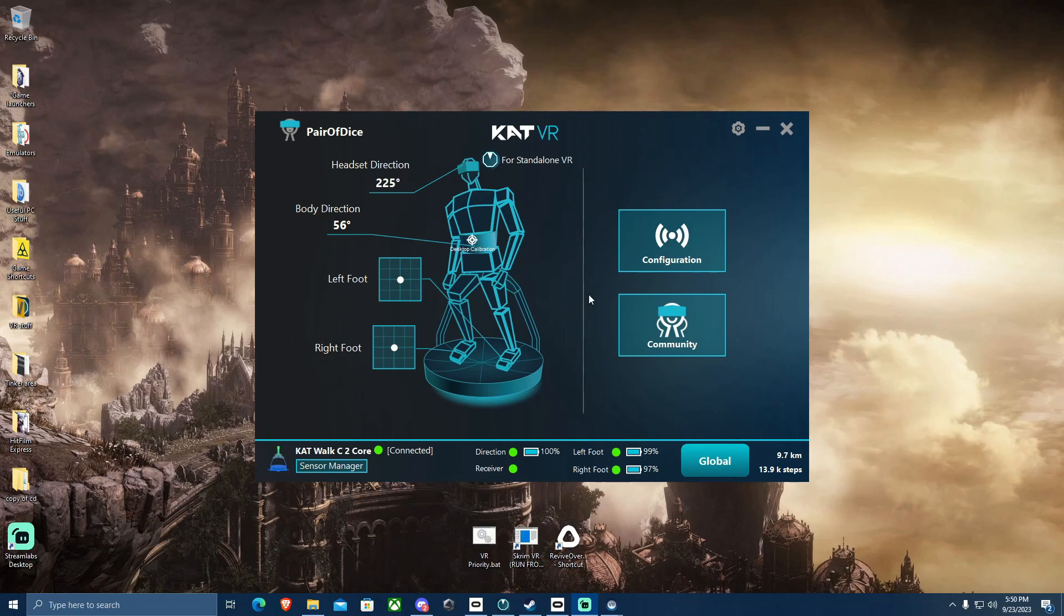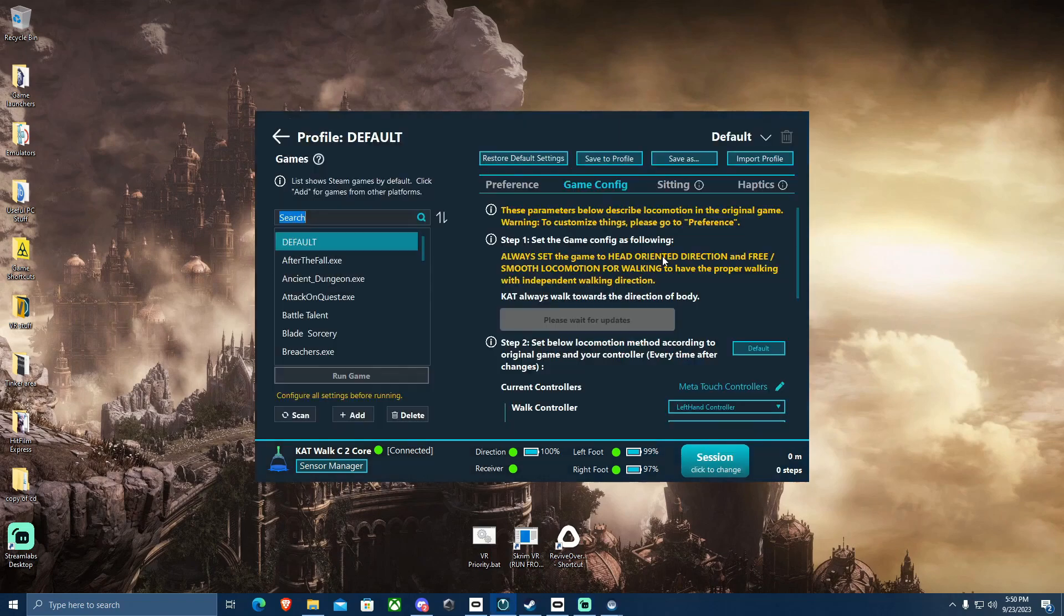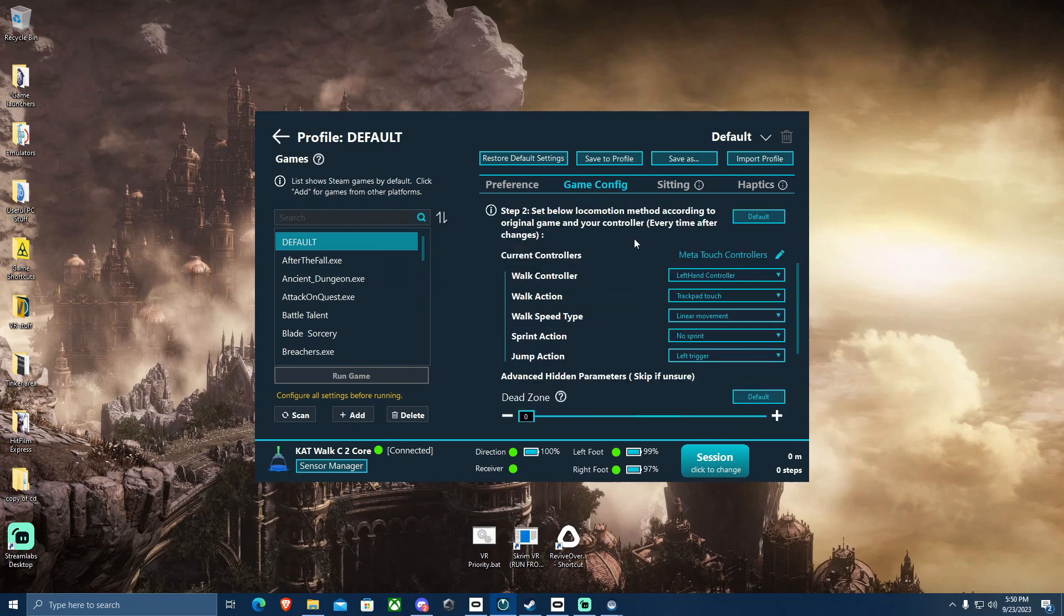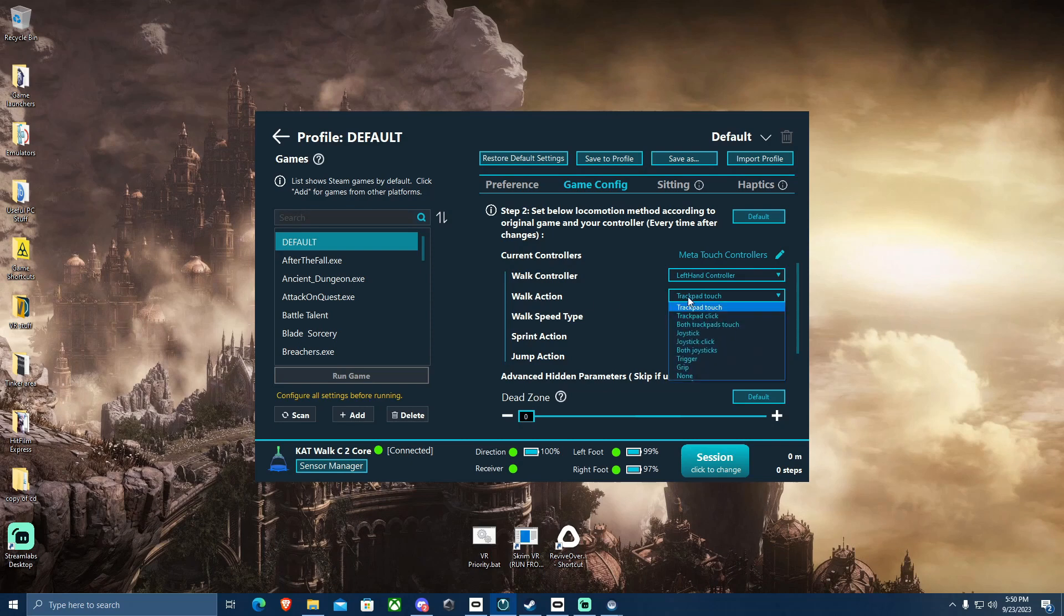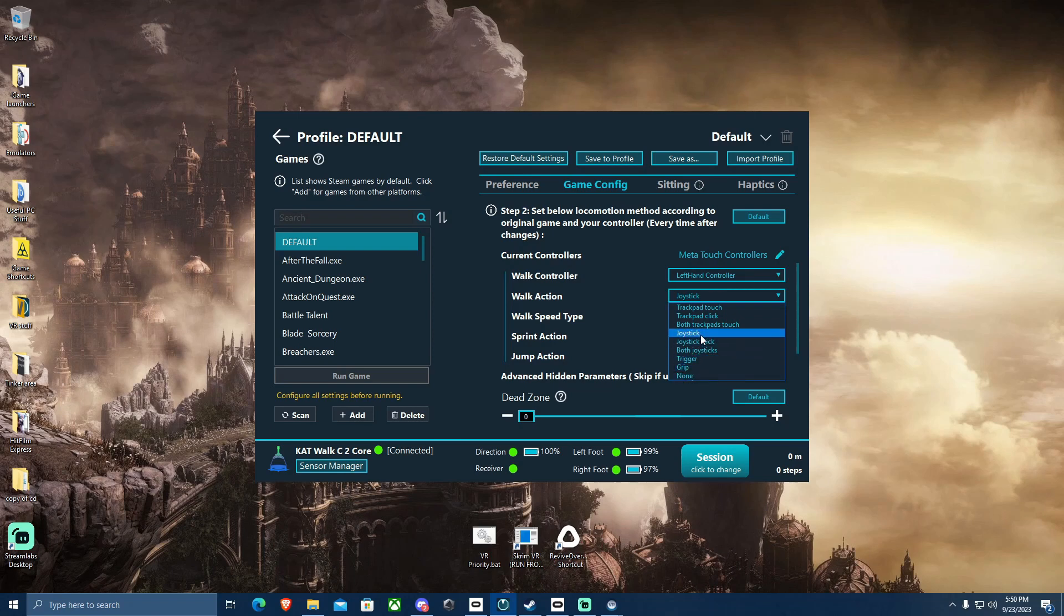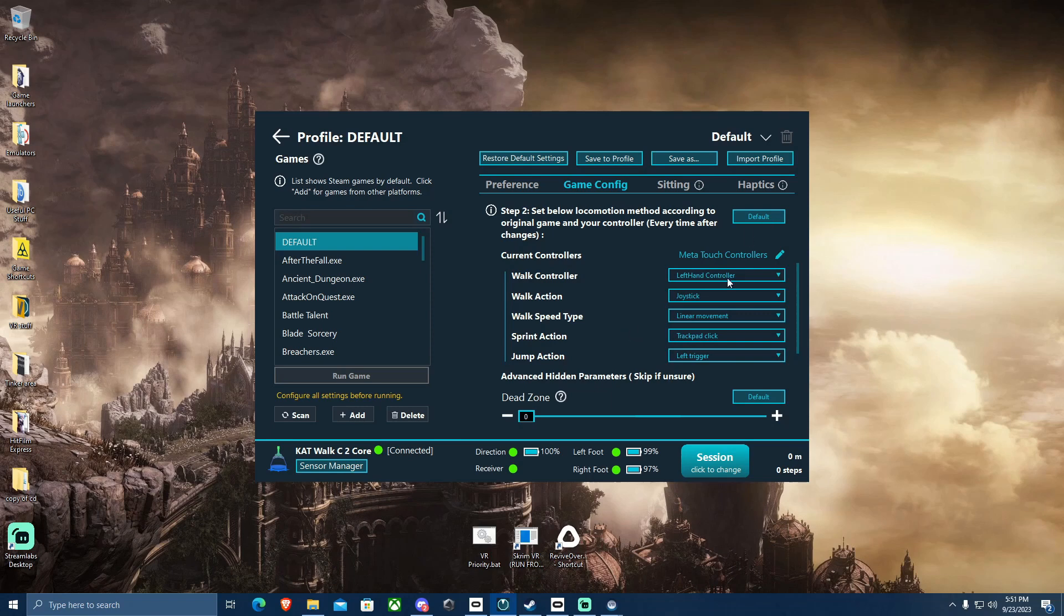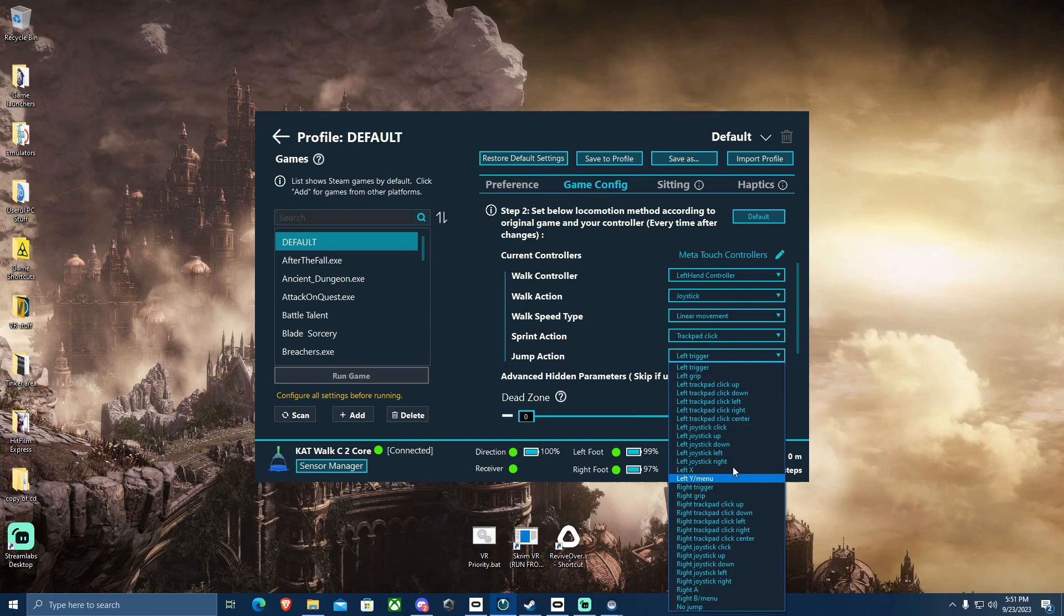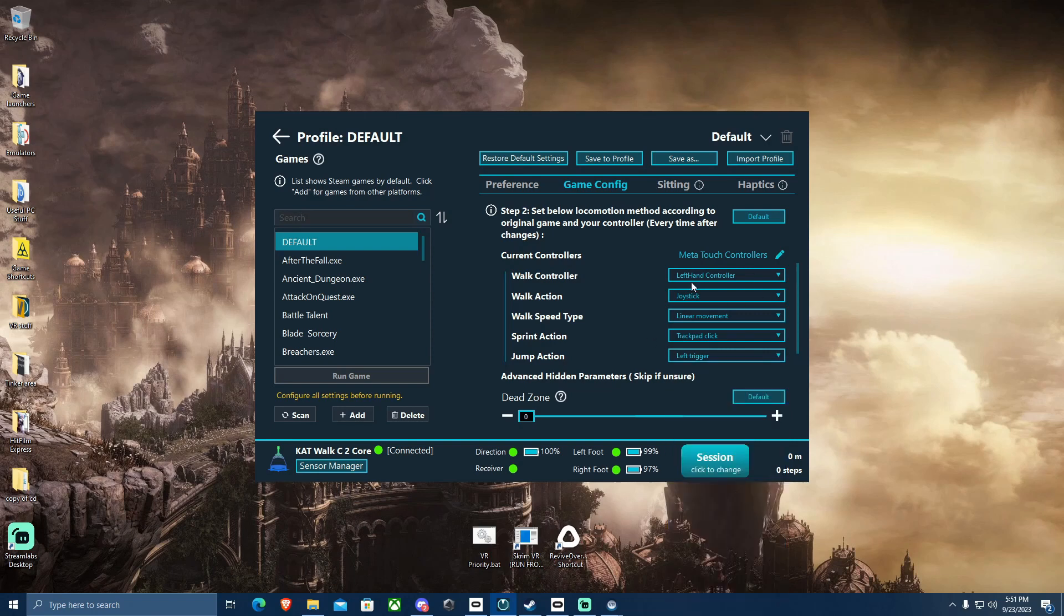The other most important thing is making sure your configurations are correct. If you go to the configuration section, default profiles, you'll notice that Catwalk likes to default to trackpad touch as the walk action. This was originally developed with the Vive in mind. You will have to go in here and change it to your joystick because you're using the Meta Touch controllers. Your sprint action, you'll need to bind that to trackpad click as well if you're using Meta controllers, and your jump action you will set depending on game. But you do need to bind up the controls properly, or it will not work.